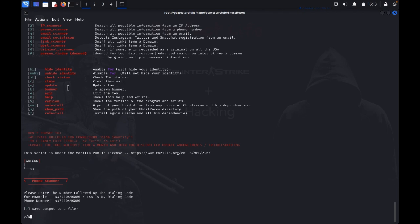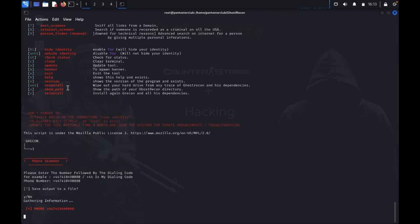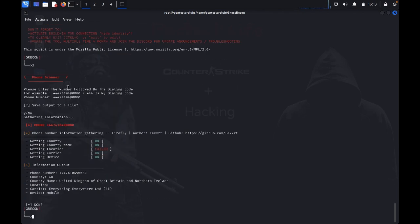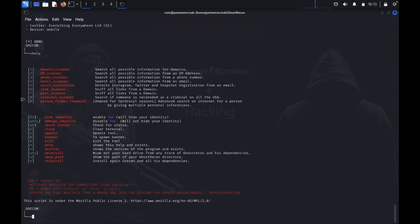It's done. The scan result shows country and location — location lookup failed, but country is United Kingdom.